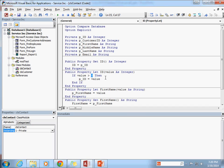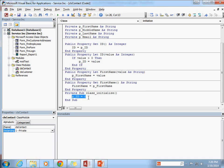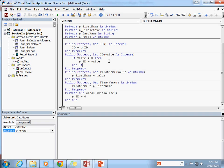So, what we can do is if value is greater than zero, then let's go ahead and set the p underscore id value equal to the value that somebody passed in. So, this is validating. This is a form of validation that the value somebody is going to set my id property to must be greater than zero. So, that means they can't set it to zero, they can't set it to negative one, they can't set it to anything less than zero.